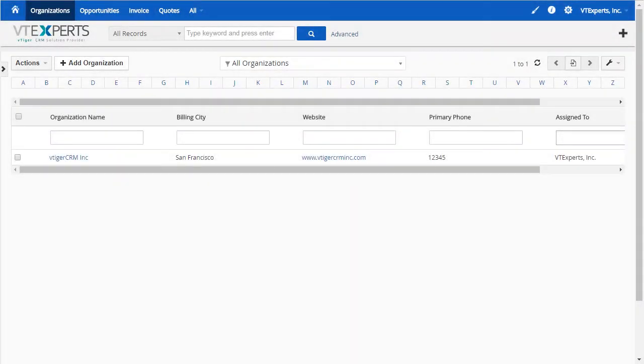The B-Tiger rollup extension was designed to roll up or calculate fields from one module to another. Let's take a look at an example.